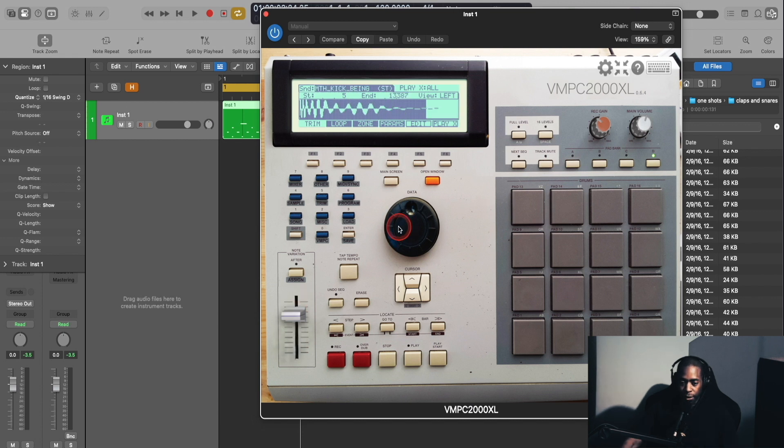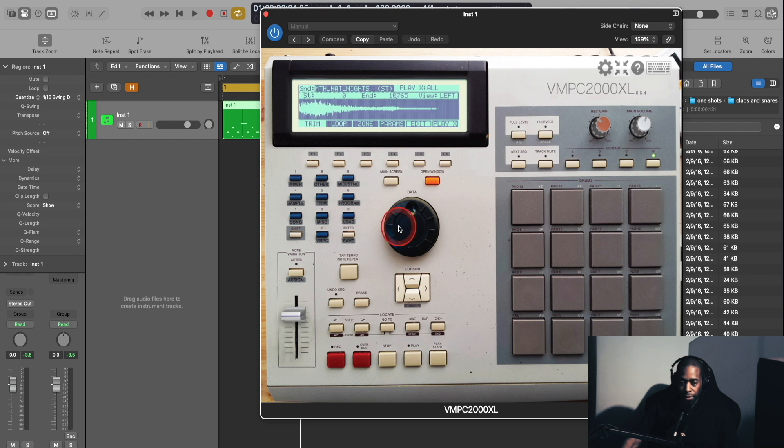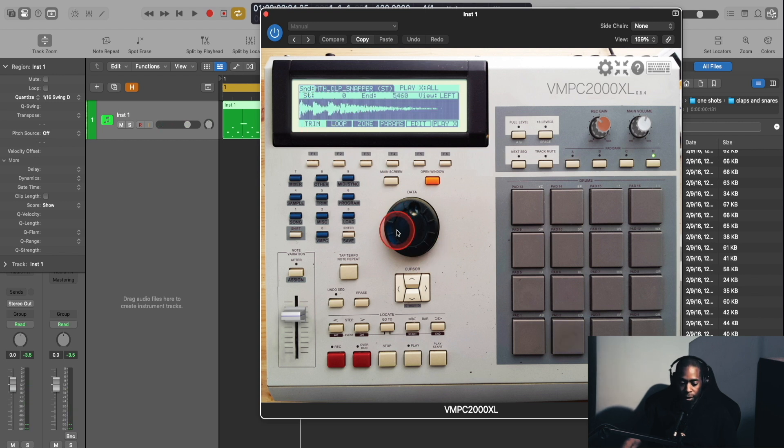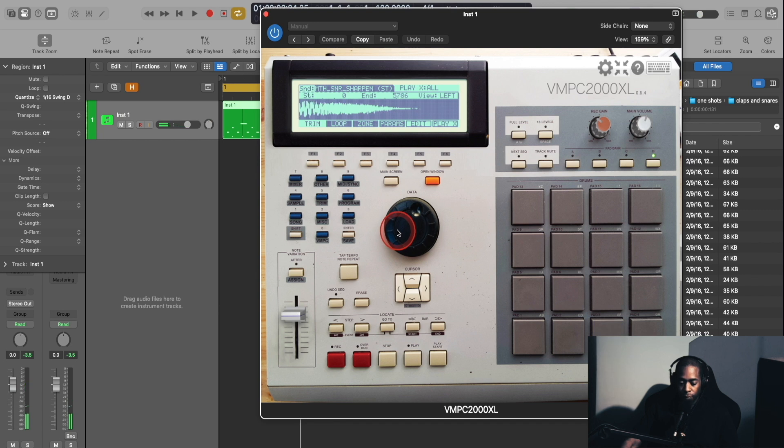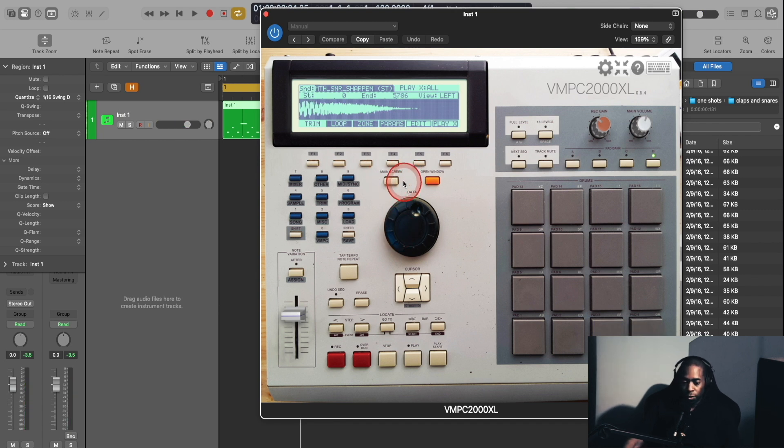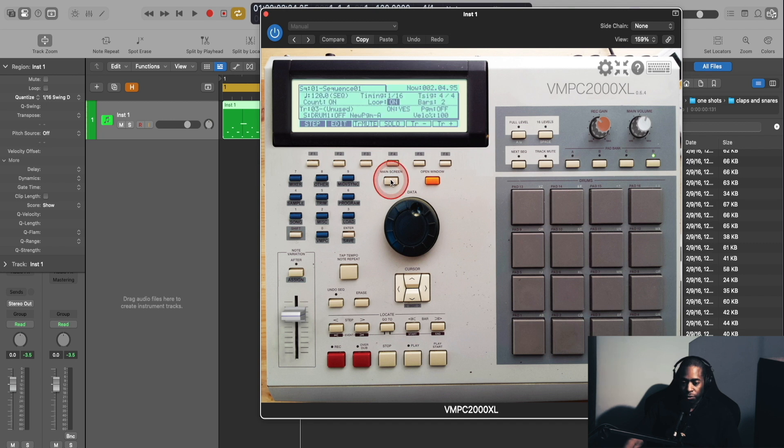And you can cycle through your other sounds to see the waveforms. That's the waveform for the hi-hat. This is the waveform for the clap. This is your waveform for the snare. And then to go back to your main screen, of course, you just click on this button here for main screen.